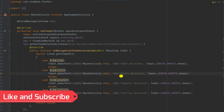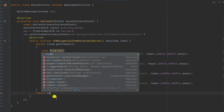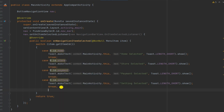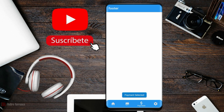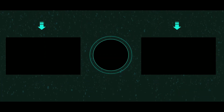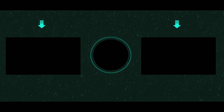Please like my videos and subscribe to my channel. That's it, now simply run your application.